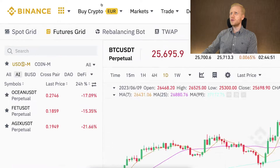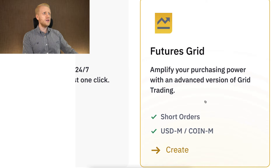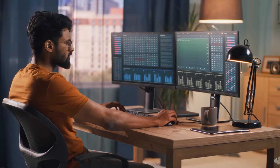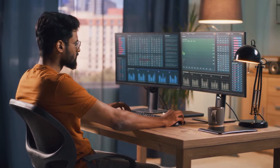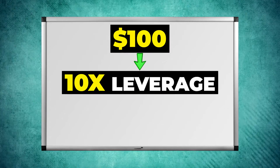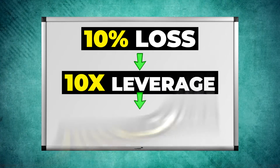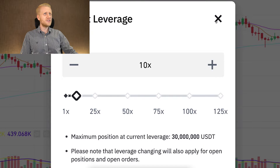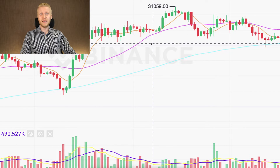Next, we are going to move to the Futures Grid bot, which you can find right here. It says 'amplify your purchasing power with an advanced version of grid trading' — and as the name says, it's for advanced people. With 10x leverage by default, if you normally earn $100, with 10x leverage you earn $1,000. But the same works with losses: if you normally lose 10%, with 10x leverage you get liquidated and lose the whole position. That's why leverage trading and futures trading is not for complete beginners.